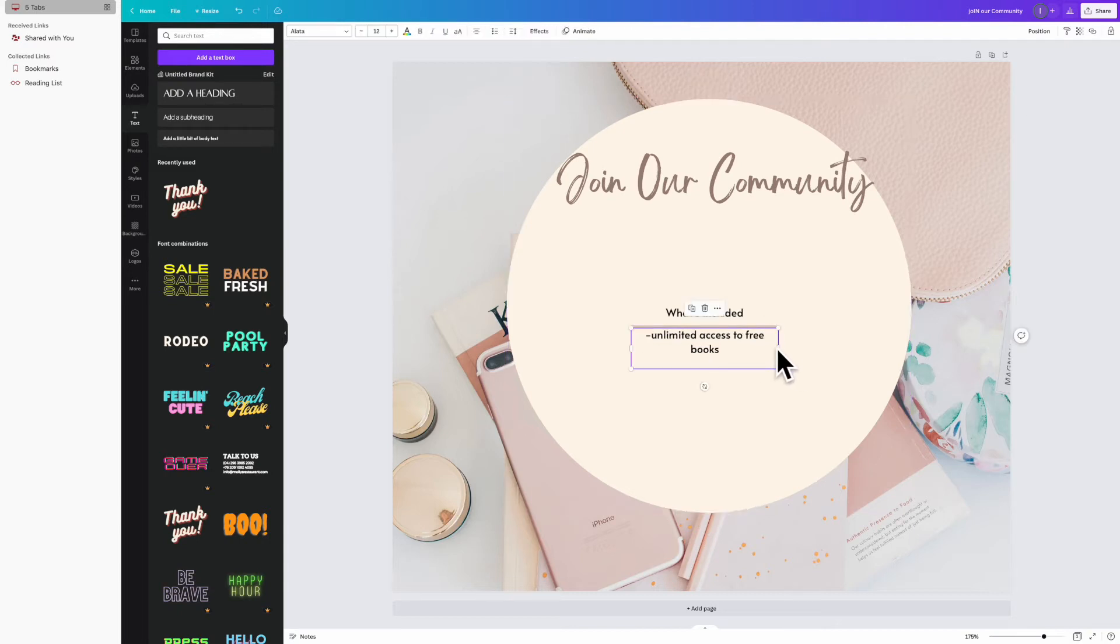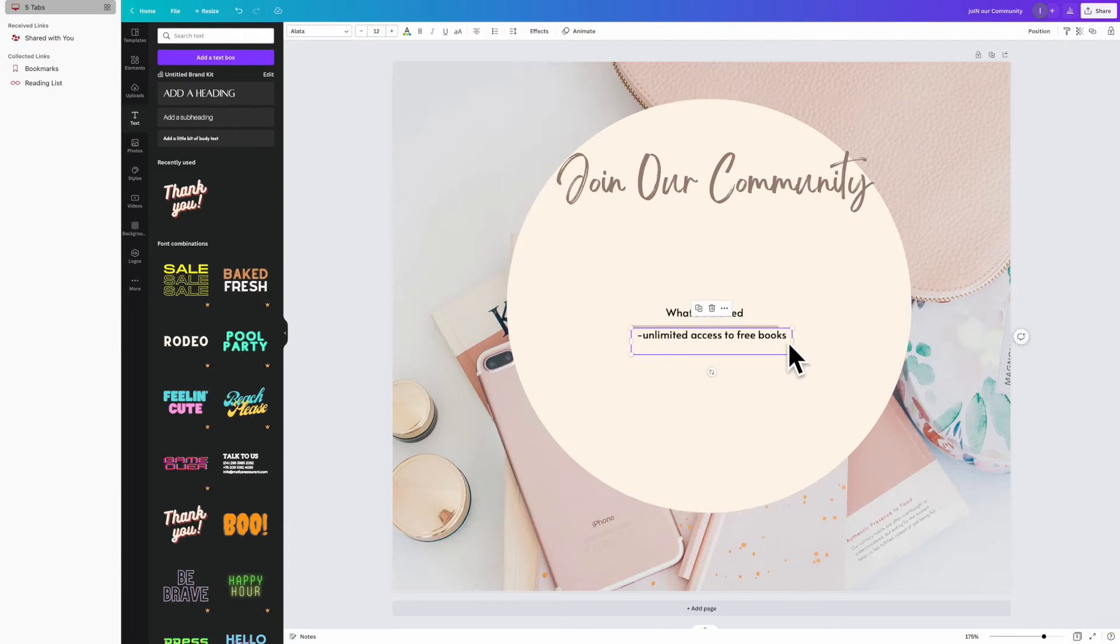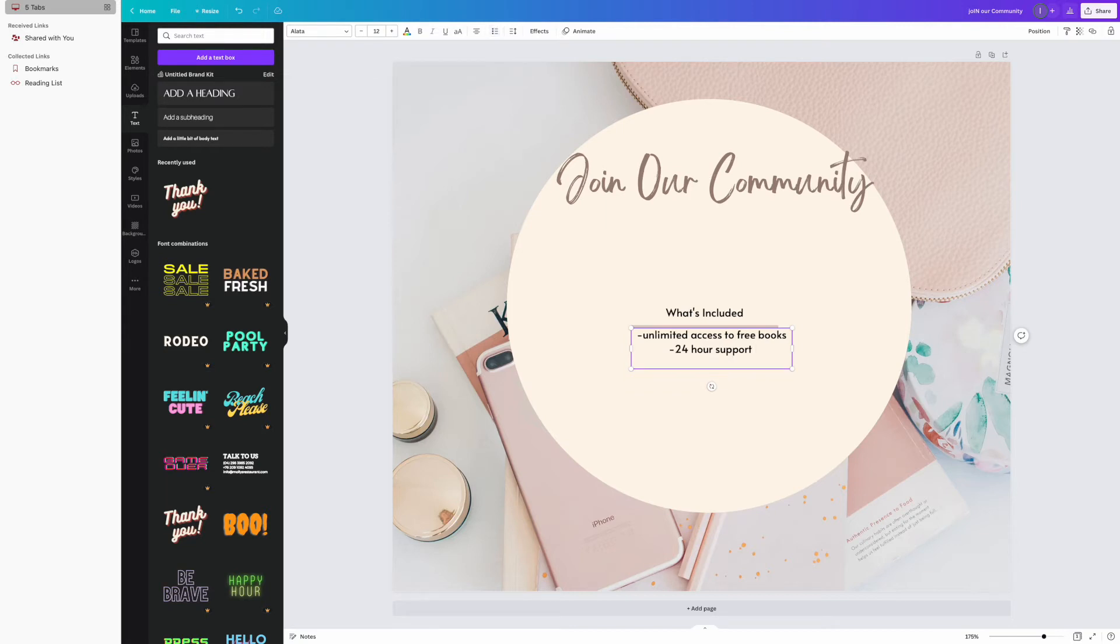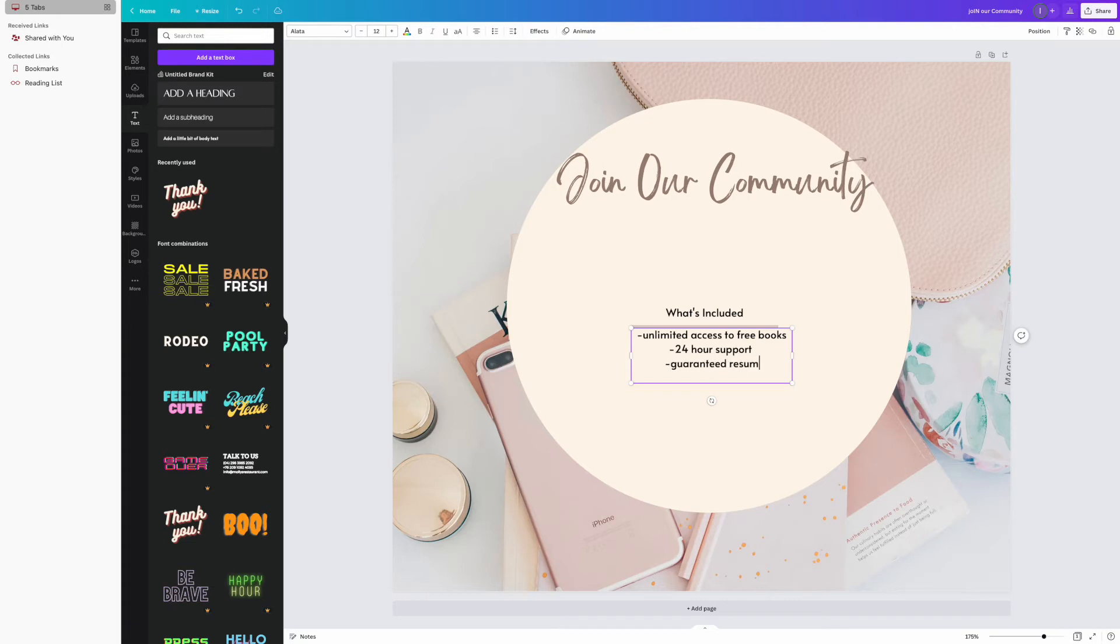What's included is going to say a few things like 24-hour access, unlimited resources, job placement—a few things. But you just want to make sure that you highlight the most key benefits of the call to action that you want your audience to participate in. Say you want them to shop with us. Where it says 'Join Our Community,' you could put 'Shop With Us.' Why? 50% off today only, or the clothing is made with only sheepskin, or we don't use animals.